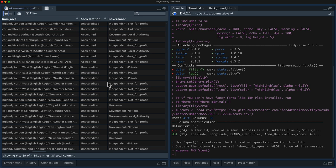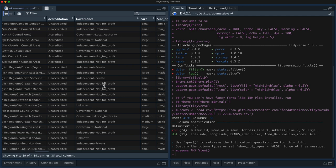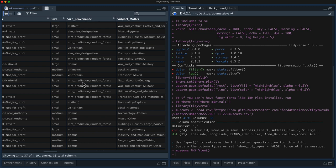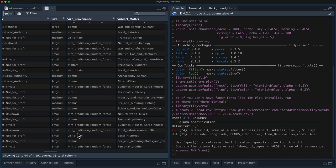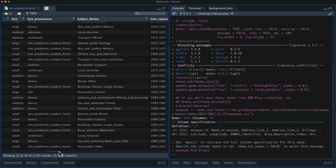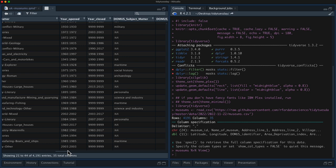We have this variable about accreditation — whether a museum is accredited or unaccredited — and this is going to be our outcome, what we're going to predict. We've got info on governance for the museum, how it is run, the size. I'm noticing that for size it shows where the data came from, and some of these values are predicted, so we could question whether we should include size because it may be somewhat circular, kind of like imputation that was done for us. We have the subject matter, the year opened and closed.